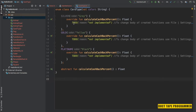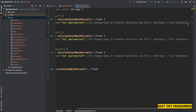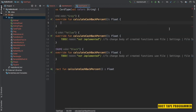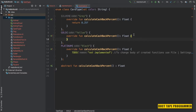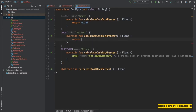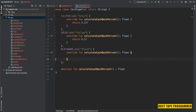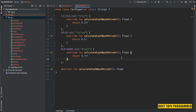It expects a calculateCashbackPercentage implementation. For Silver I'm going to give it 0.25f, for Gold 0.5f, and for Platinum 0.75f.